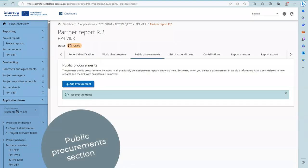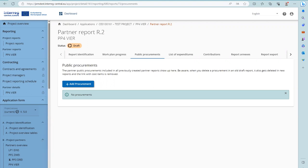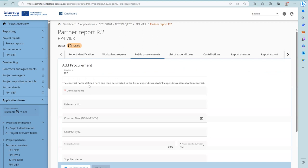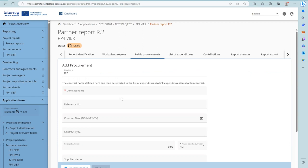The Public Procurements section is where a partner fills in information on project-related procurement. This applies for contracts above €10,000 excluding VAT, unless stricter national rules apply. For details, please refer to the program manual. Regardless of which report the procurement is added in, it will show up in the following partner reports. Click Add Procurement and the procurement item opens for filling in the required information. Fields marked with an asterisk are obligatory.